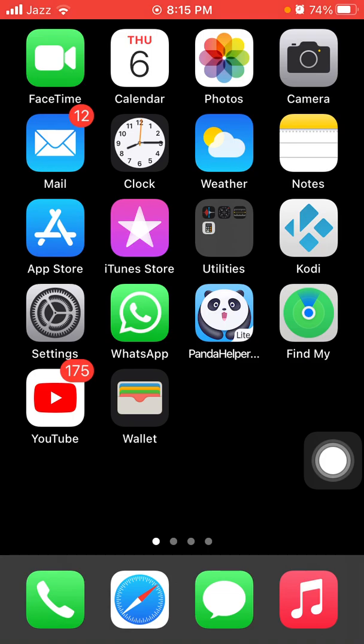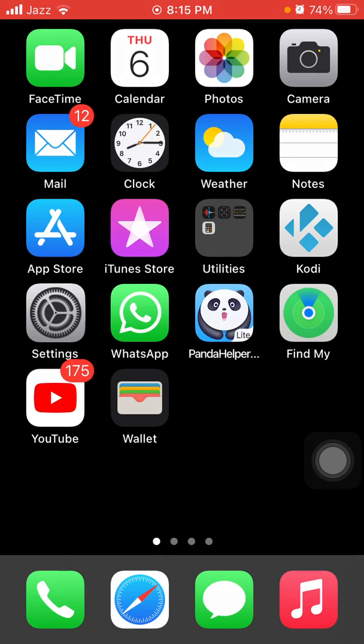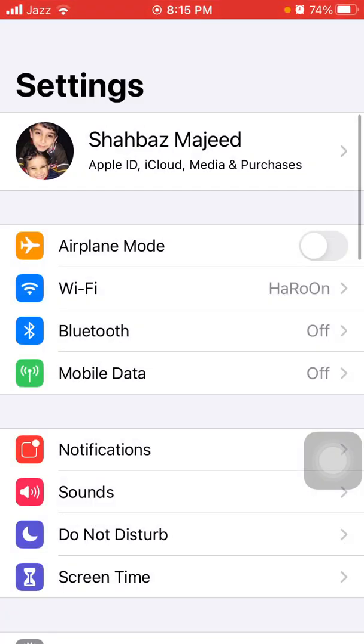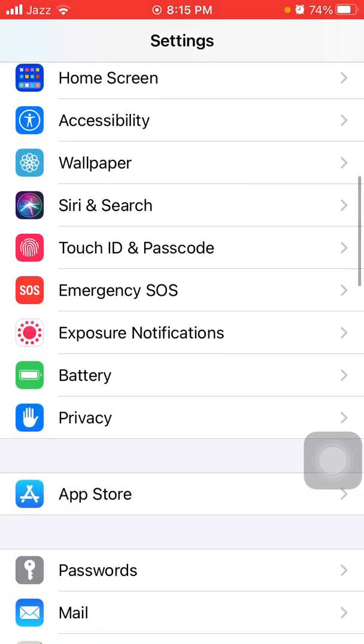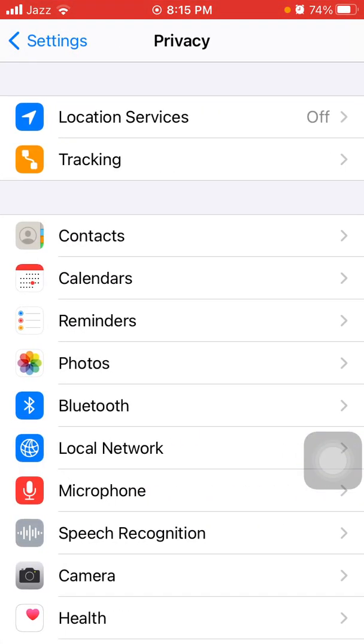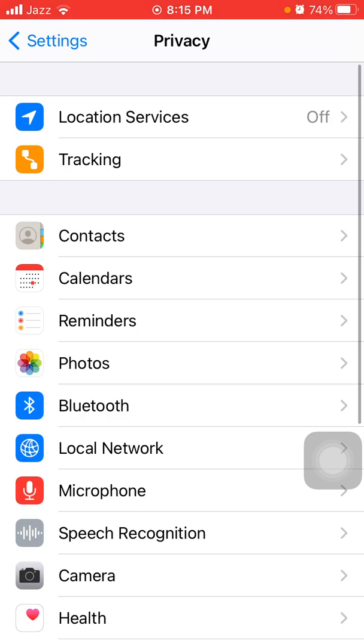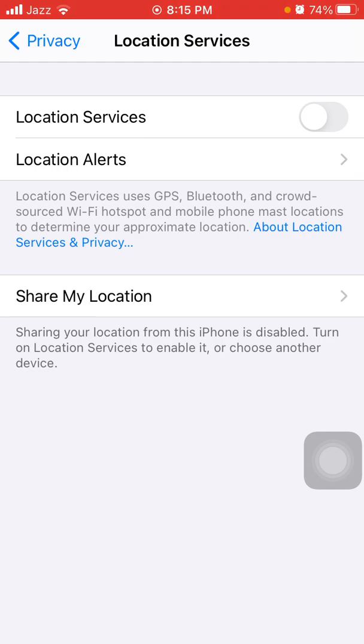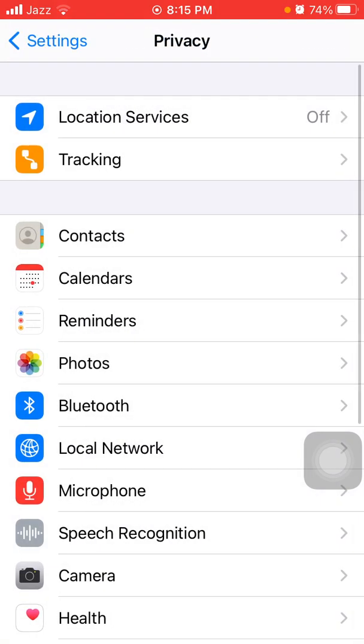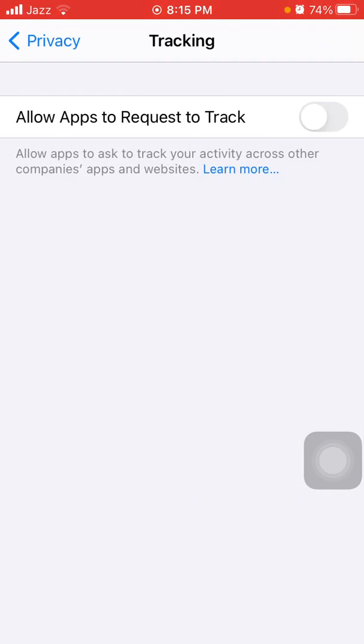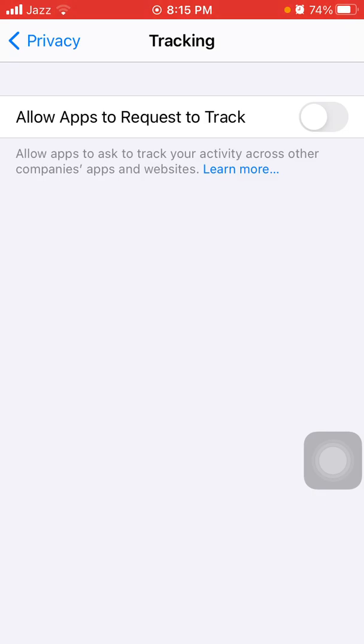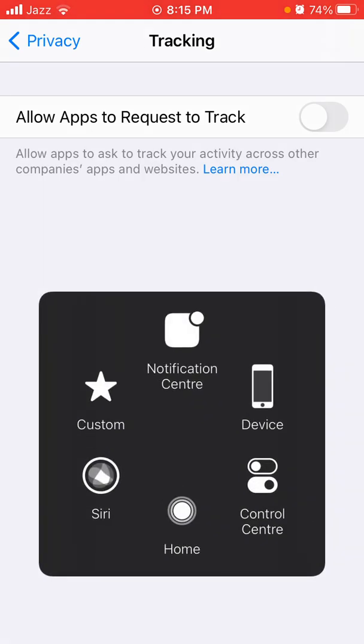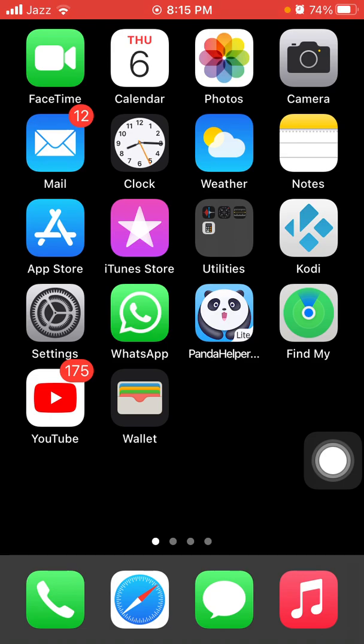Solution number eight: turn off location services. First launch Settings, then tap Privacy and tap Location Services. Make sure that location services are turned off, and also check tracking and that tracking is also turned off.